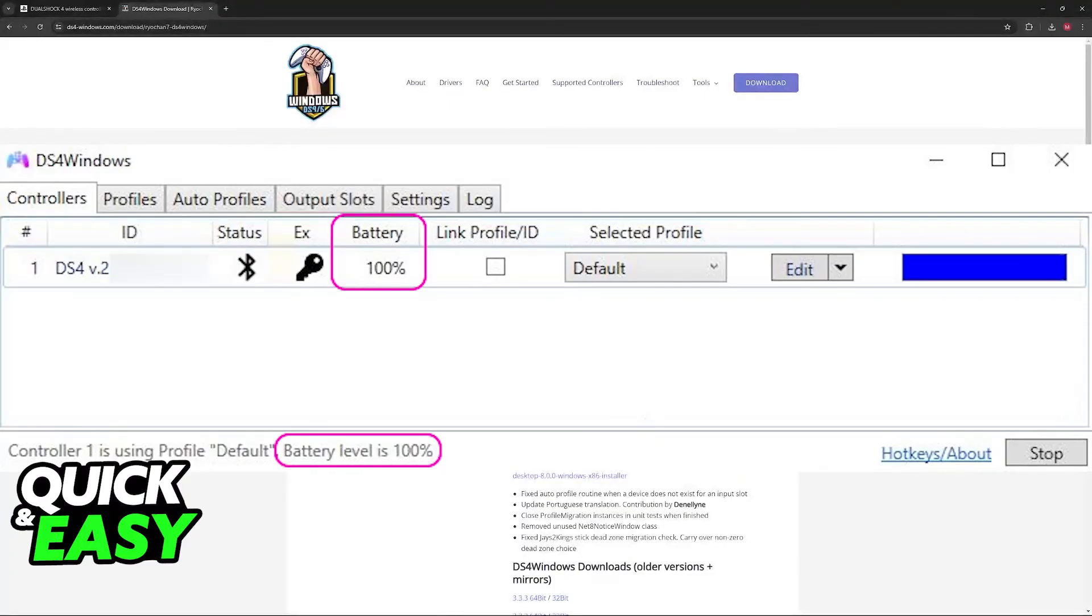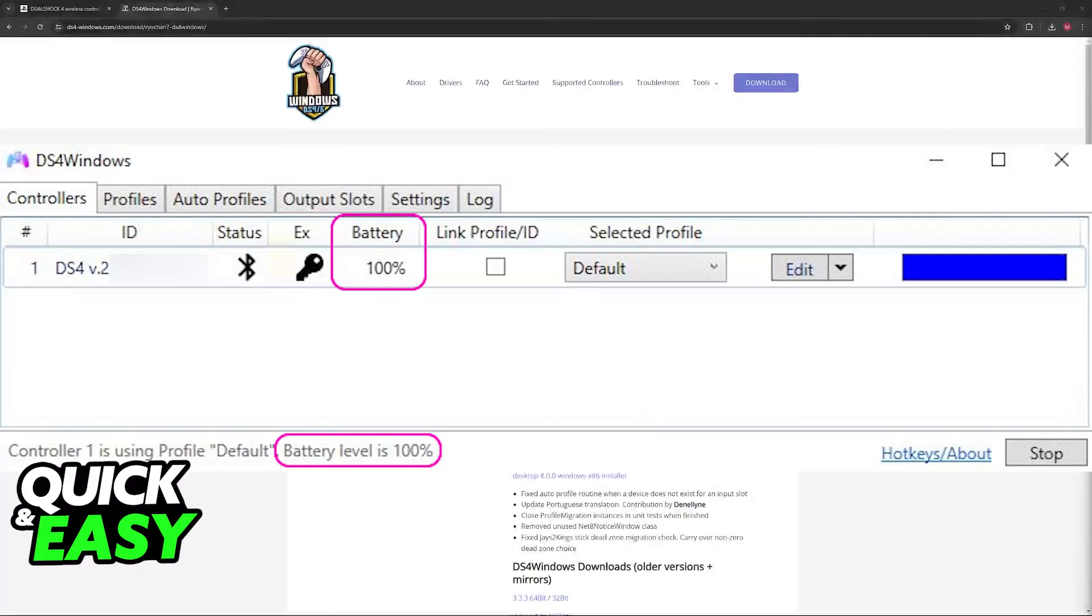Just make sure that you have the latest version of DS4 Windows and that the controller is properly connected to your PC, and the battery life is going to be displayed by default. I hope I was able to help you.